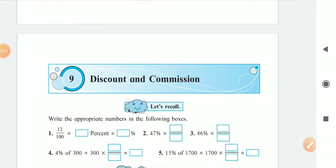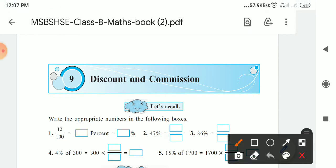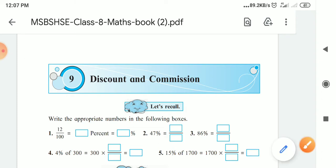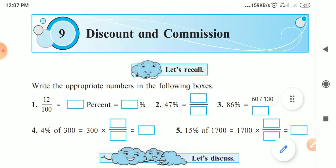Hello children. In the last lecture we finished lesson number seven, which is Variation. We will take lesson eight after lesson nine, so today we are starting Discount and Commission. After finishing this lesson, the last lesson from our syllabus this semester — lesson eight, Quadrilaterals — we will continue.